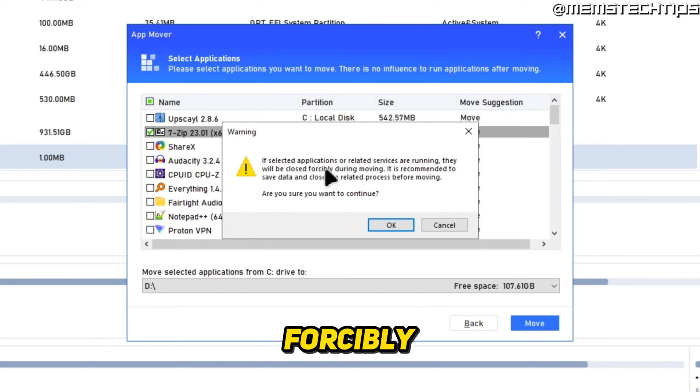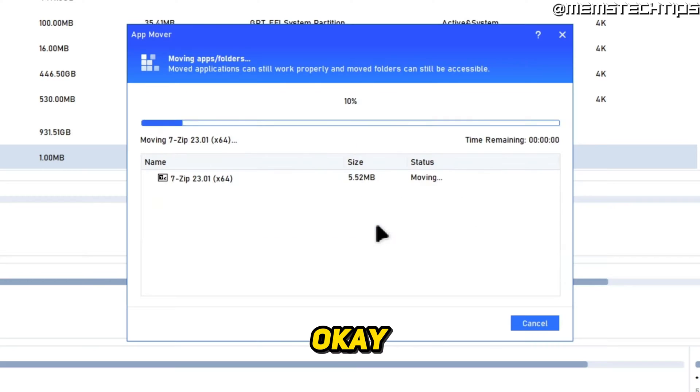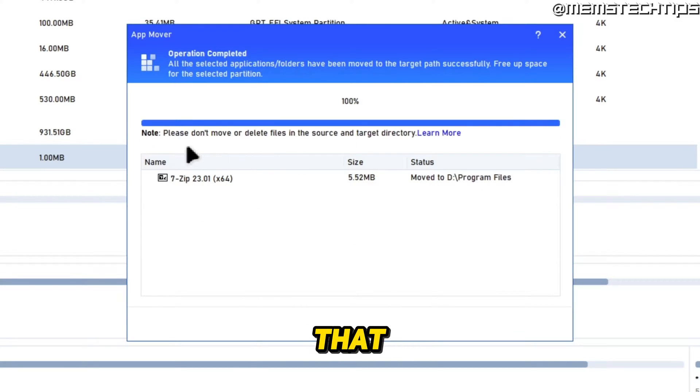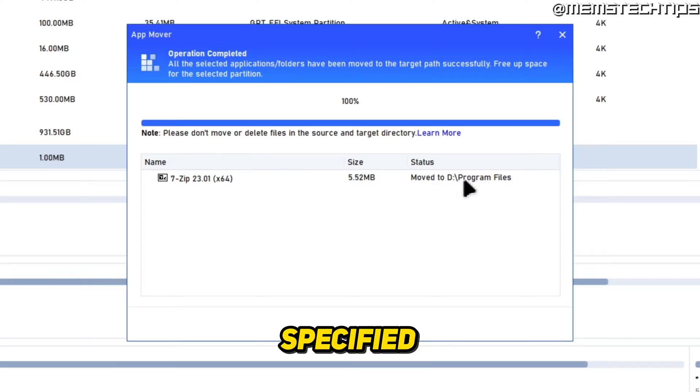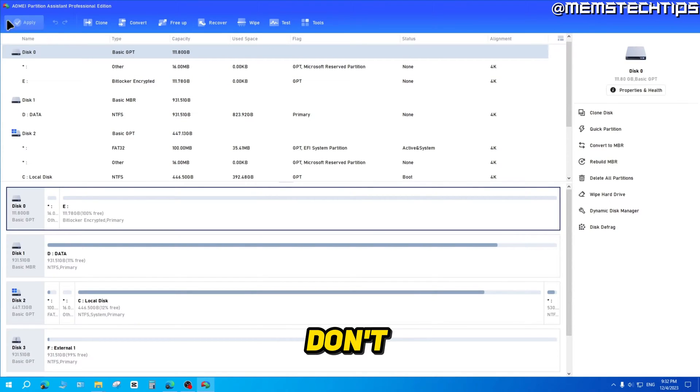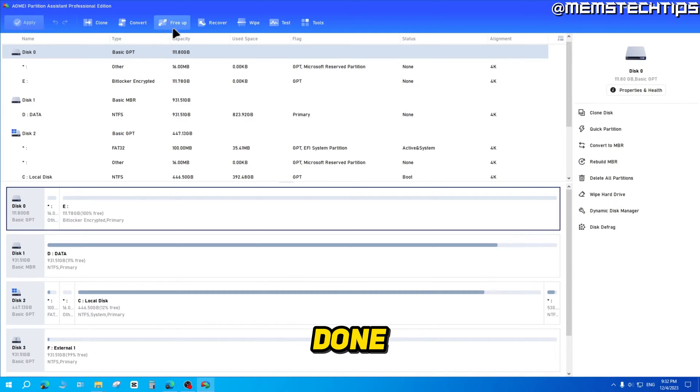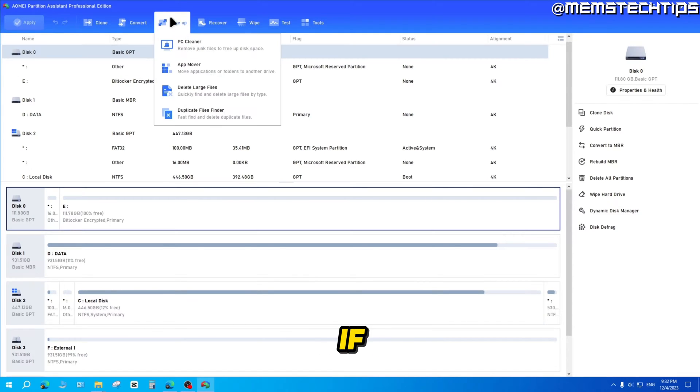If you want to continue, just go ahead and click OK. It's then going to move that app to the folder or file directory that you specified. For this, you don't actually have to click on Apply to apply these actions—it's already done.